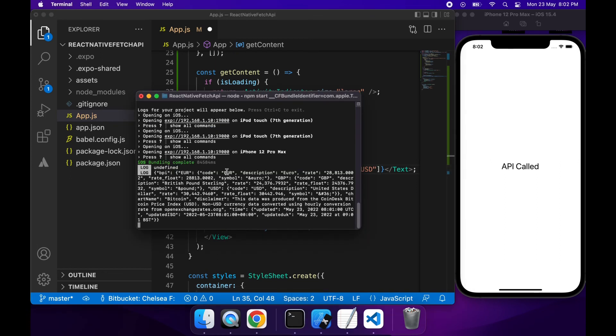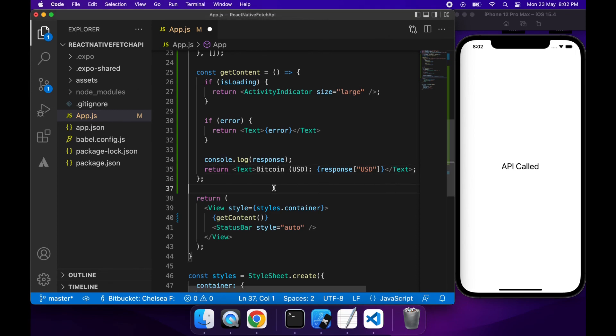So it's BPI property and then the currency code. So I need to go ahead and go back to my code and access the property BPI and then USD.